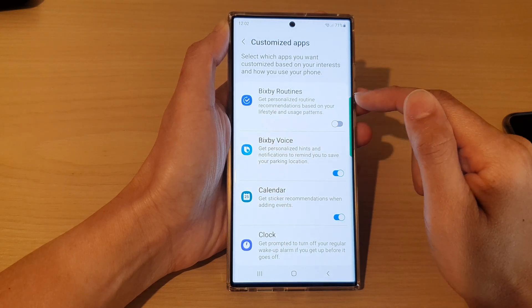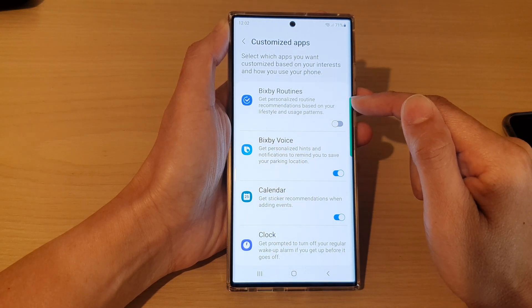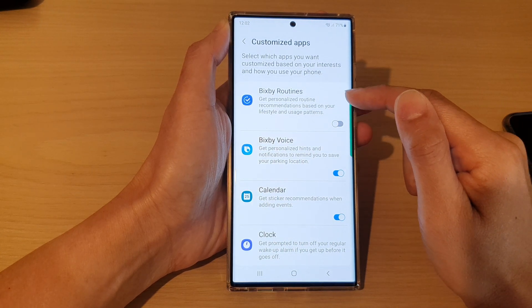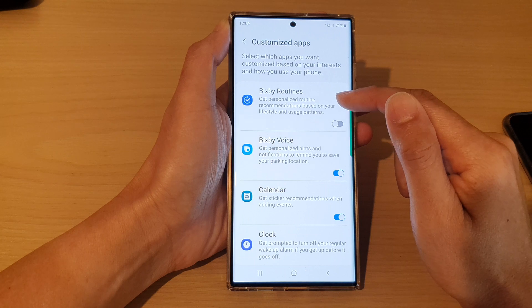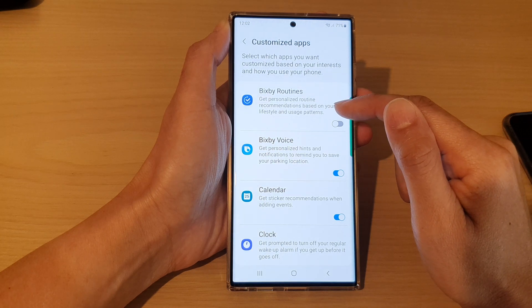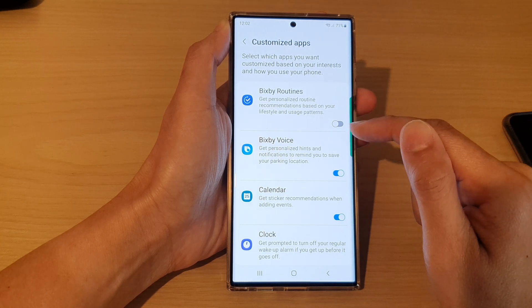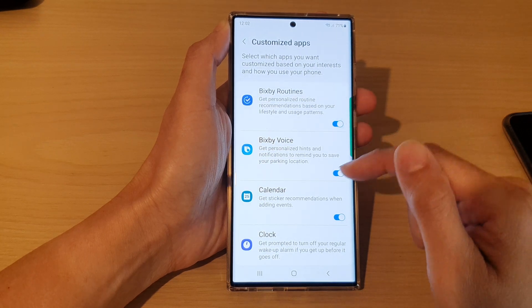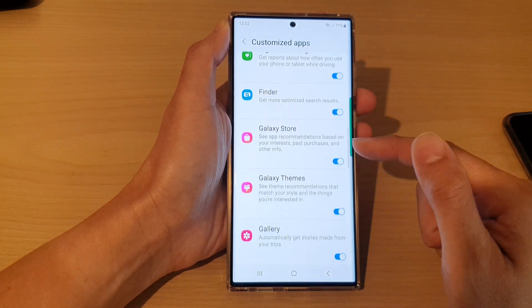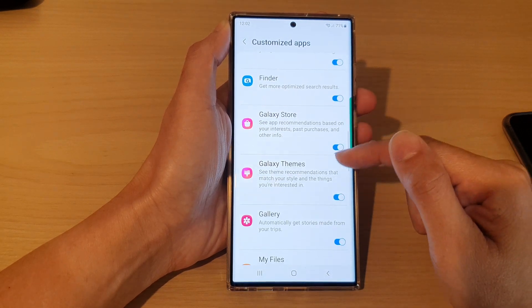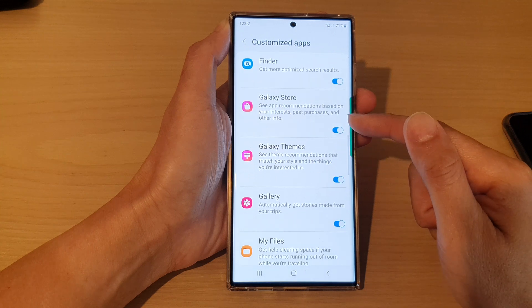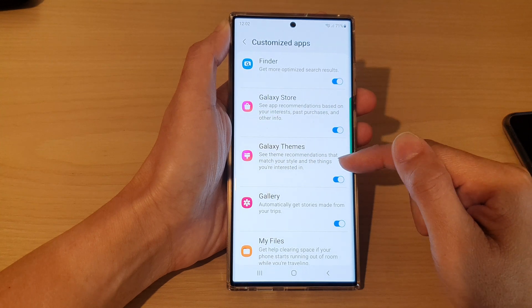For example, if you switch off Bixby Routines, it will not offer you any personalized recommendations. Go down the list and switch on or off any of the apps you want to use personalized recommendations.